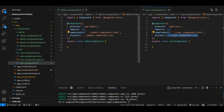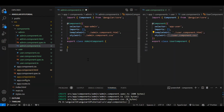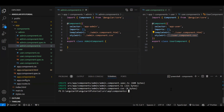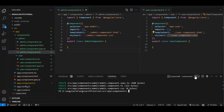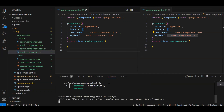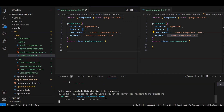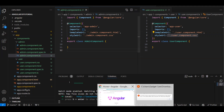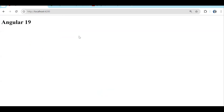Now, how to render the component — but first, I forgot to explain how to run the application. To run the application, open a new terminal and use 'ng serve'. The project will compile and be hosted on port 4200. You can then access it at localhost:4200. We can see 'Angular 19' is displayed — it's coming from the app component.